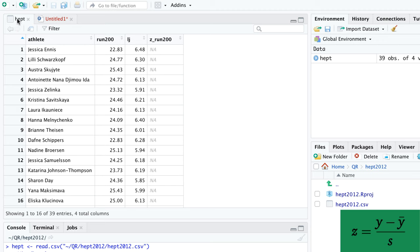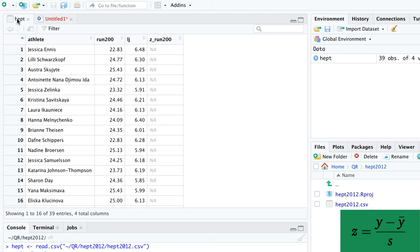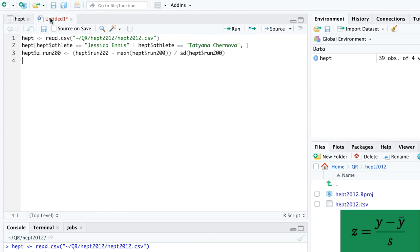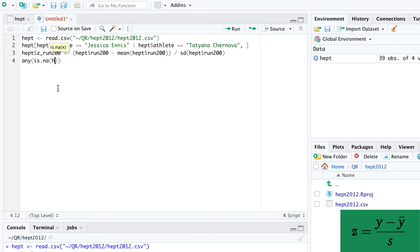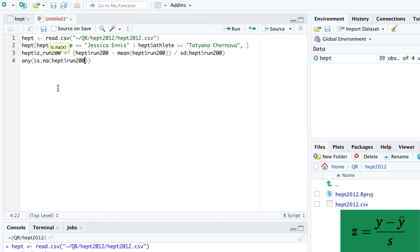The problem is that some athletes either didn't start or didn't finish the 200 meter run. Their performance appears as NA. We can confirm the existence of NAs with any(is.na(hept$run200)).